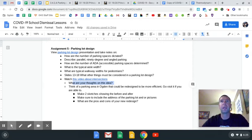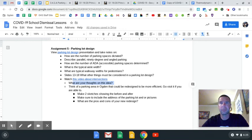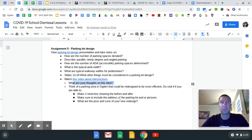Think of a parking lot that is inefficient — maybe it has some bottlenecks, it's really tight, or it's just not really well designed. Make sure you take a picture of it, or at the very least take a screenshot on Google Maps of where it is, the address, or somewhere so I know roughly where it is.